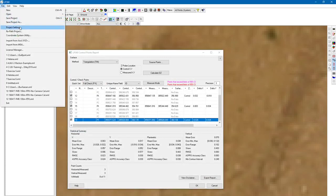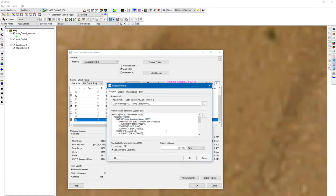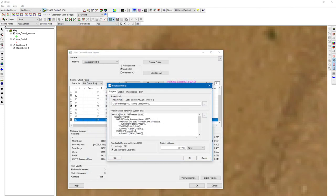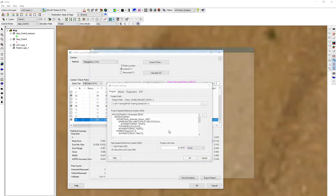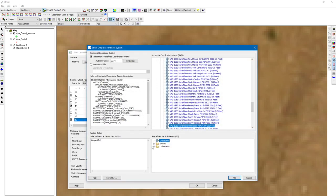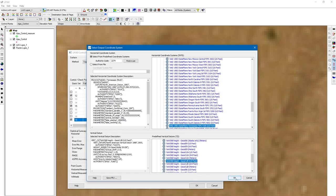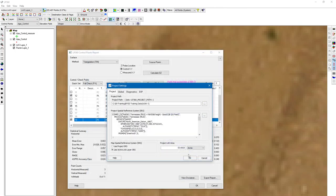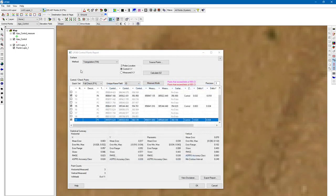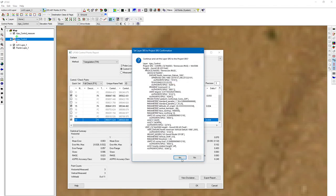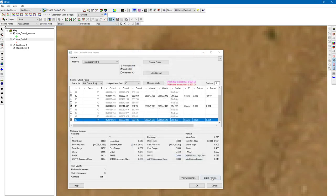You can see I already have my horizontal defined as US survey feet, but I don't have my vertical defined. Let's go to file, project settings. I just clicked on this little radio button to the right of our project spatial reference system. Let's define our vertical. I know it's orthometric, GEOID 12B US survey feet. I'm going to right-click on that Ajax control, which is our control file, and set layer SRS using project SRS.